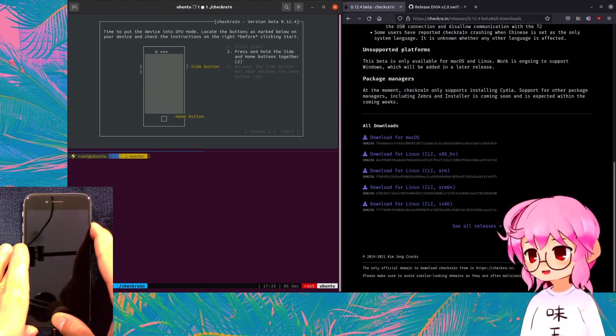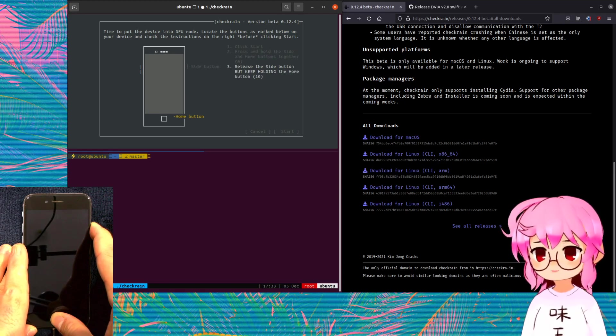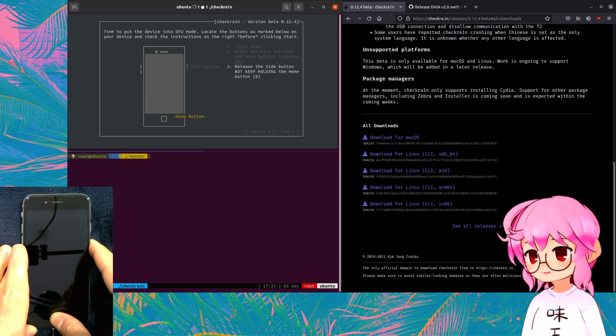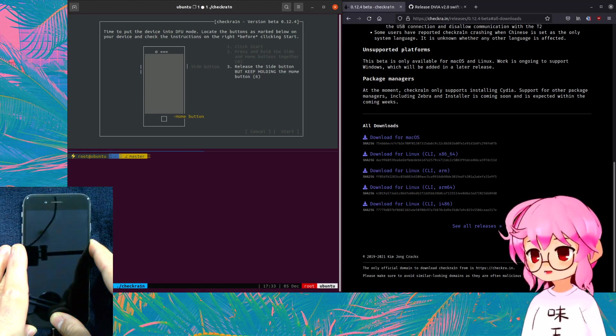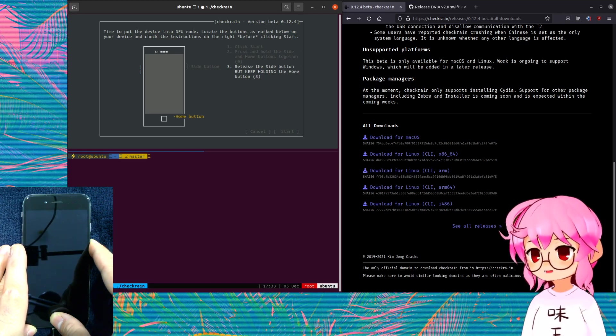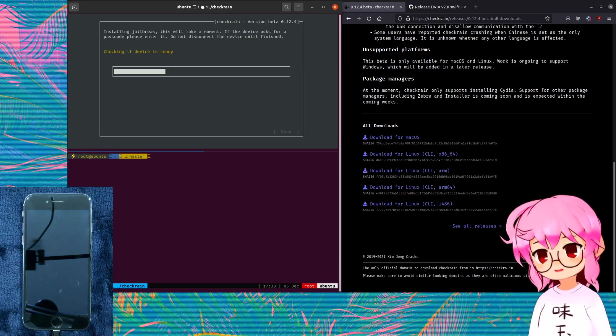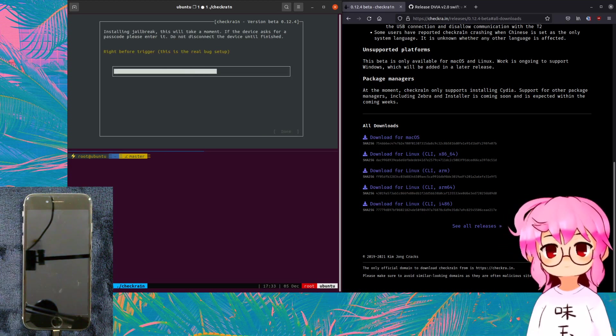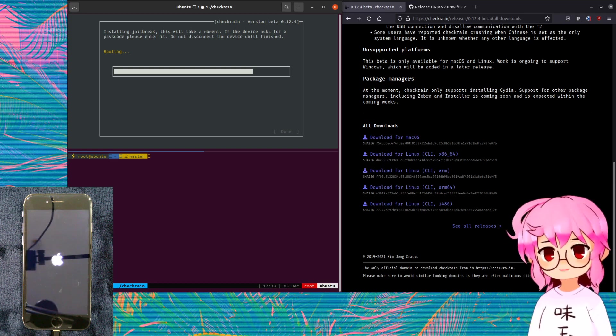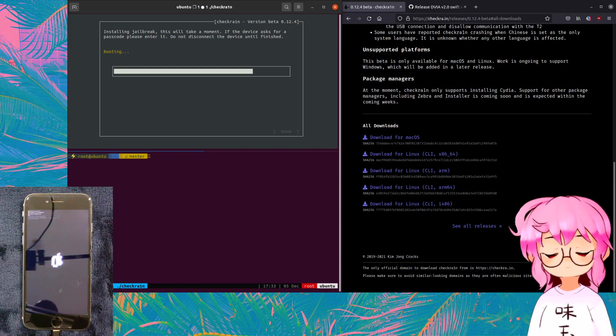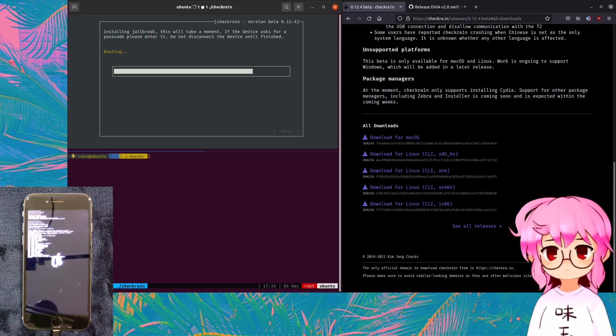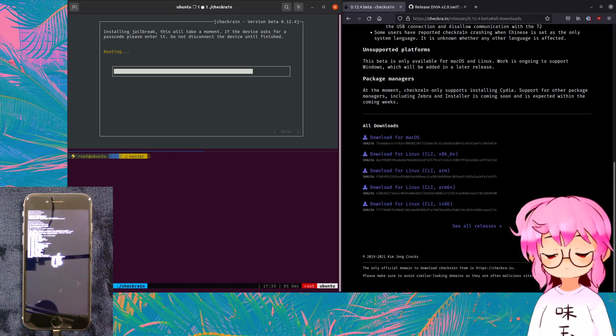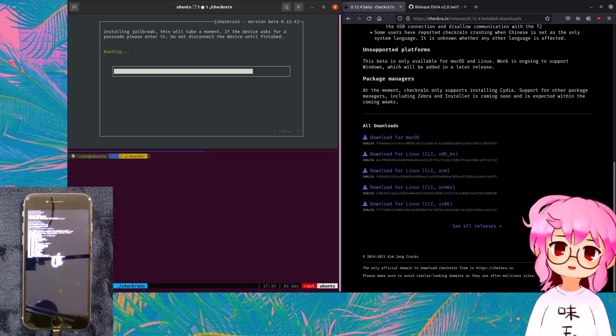And then from there we're going to be following these instructions that are going to put us in DFU mode. We're just going to hold the home and the side button, and then we're just going to release the side button and continue holding the home button. And now we're in DFU mode. And now Checkrain's just installing the jailbreak. And that's how you know it worked.